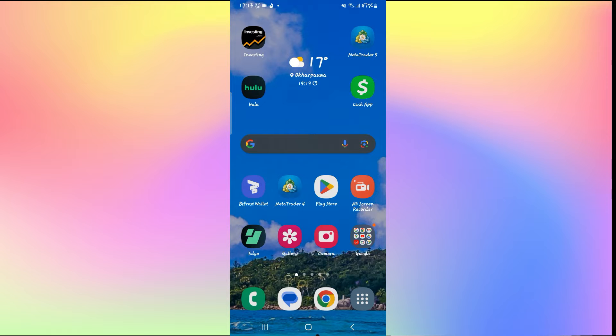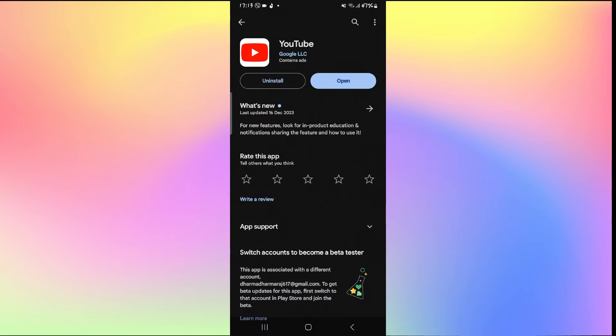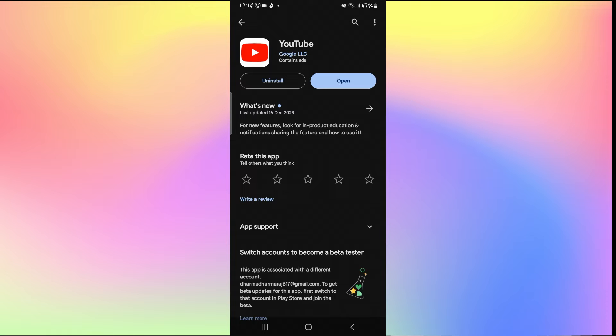The first thing to check is whether you are updated to the latest version. Open up the iOS App Store or the Google Play Store depending on your device and search for YouTube using the search box.